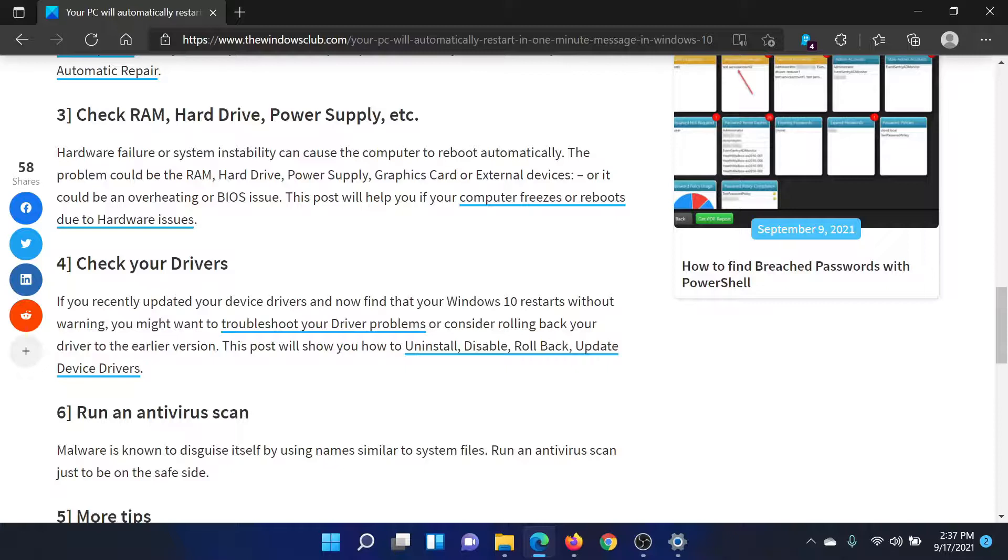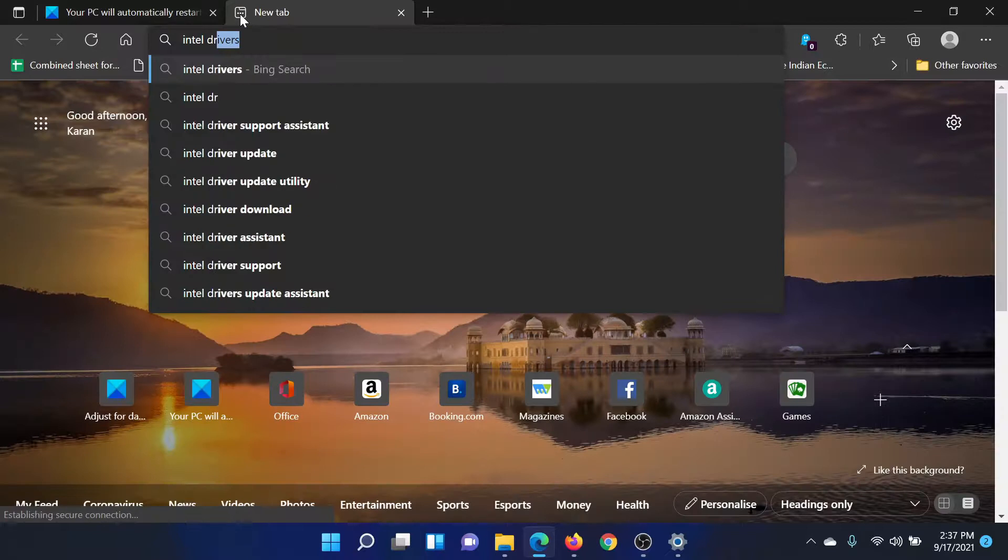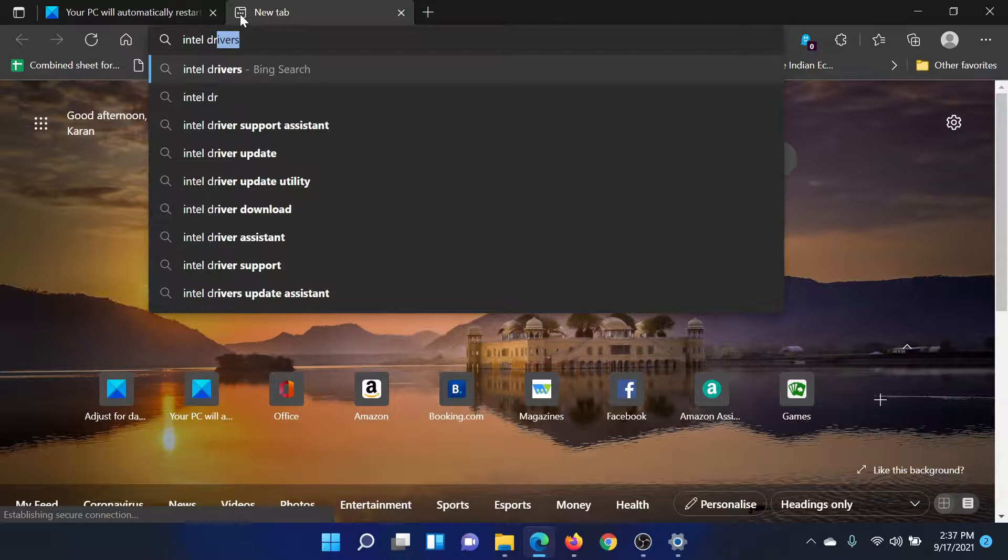After this, you can update your drivers. Search for Intel Driver Update Assistant in the Bing search bar and click on this option to reach the page for Intel Driver and Support Assistant. Download the software on your computer and run it to update all the drivers at once.